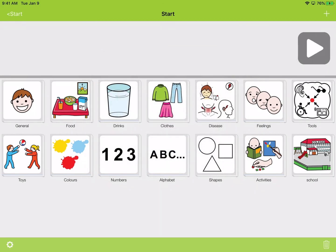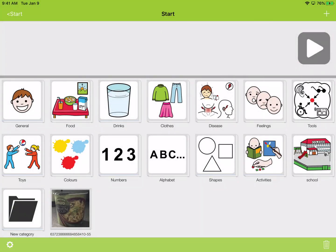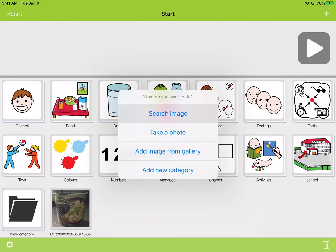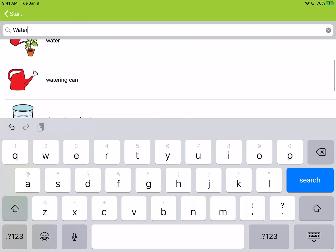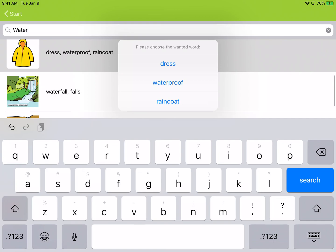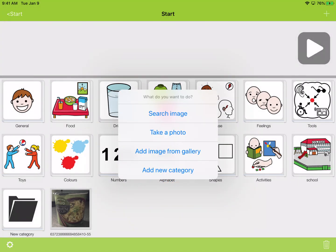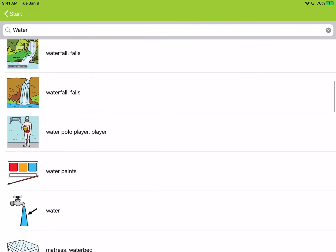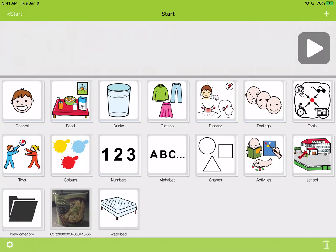You can add a category, add an image from the gallery, or search an image. When you search an image and pick one, sometimes it's going to give you some options on what to name it — for example, 'mattress' or 'water bed.' Whichever choice you pick, that's going to be the label that displays at the bottom, and that's the message the computer-generated voice is going to say.